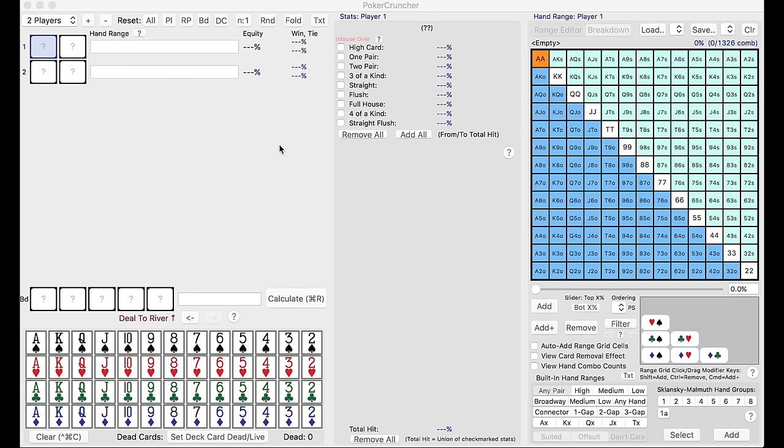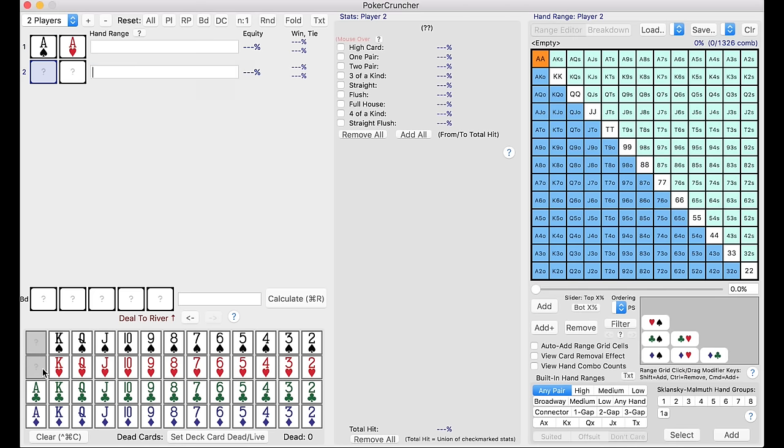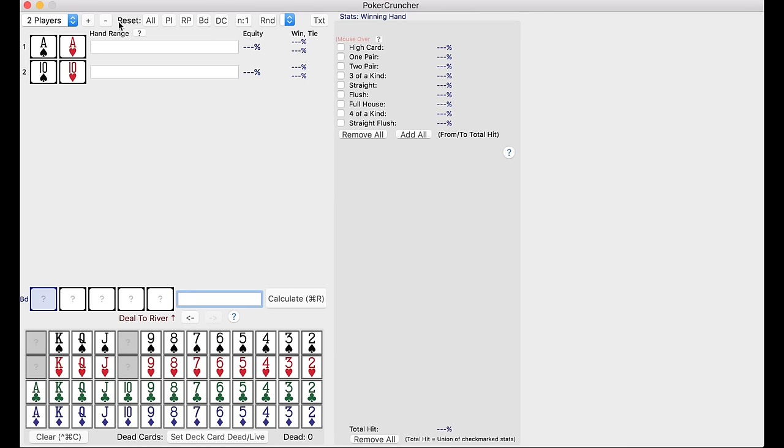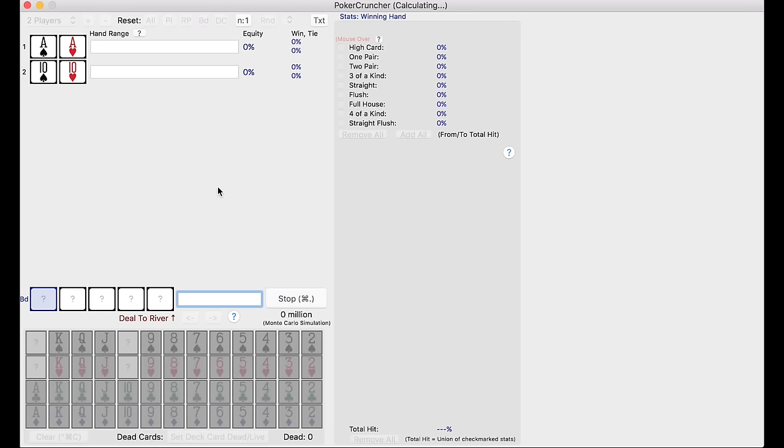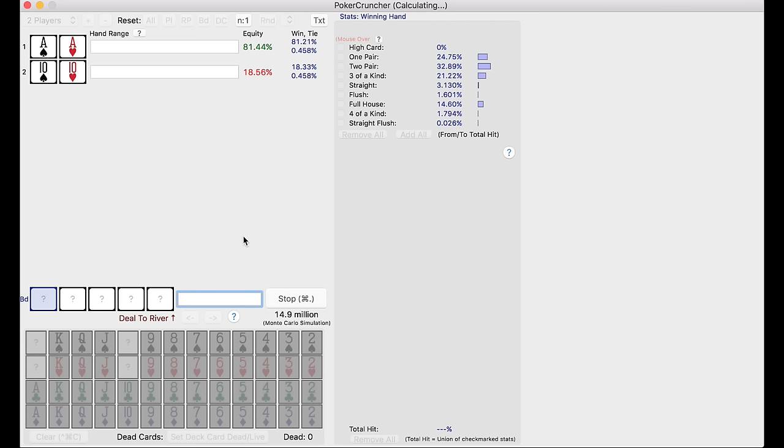What this does is it's based on a simulation. It runs something called a Monte Carlo simulation, which is basically running something over and over again. For example, if we see how aces do against pocket tens, and we calculate it, we'll see the numbers start to slowly change because it's running a Monte Carlo simulation, as you can see down here.